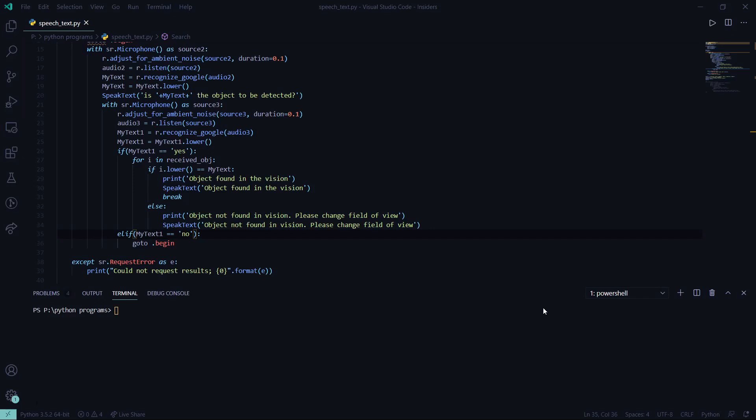This is the module where we intend to get the audio input from the user and let them confirm the object to be detected. If the object to be detected is right, then it proceeds with searching in the received objects list what we get from the frames and provide the necessary output. Else it gets the input again from the user. To demonstrate this, we have this small piece of code which I'll be running.